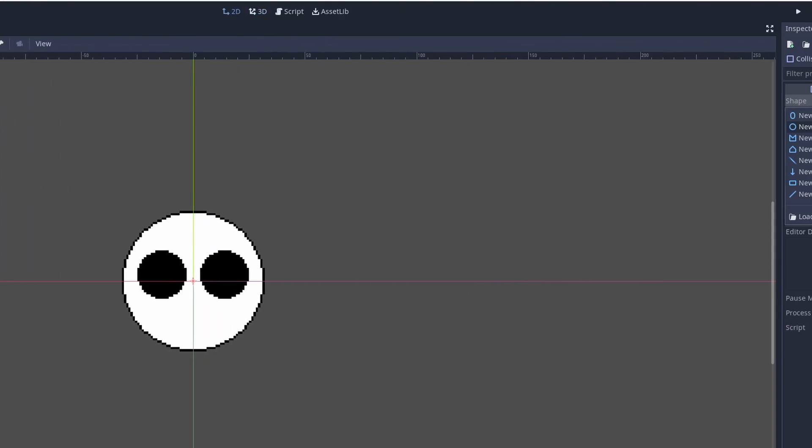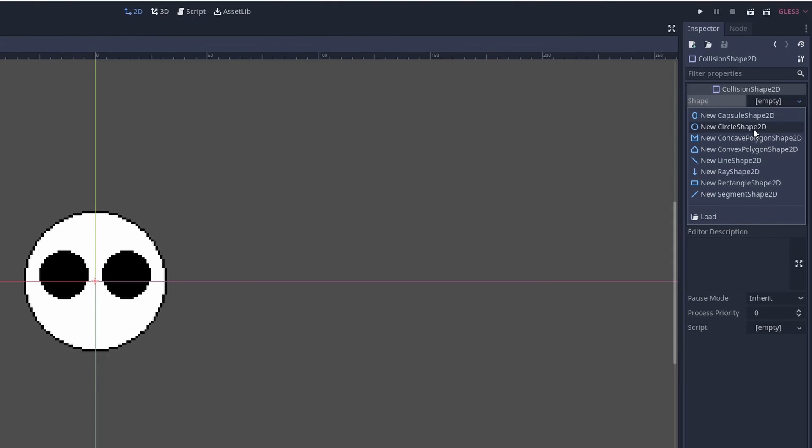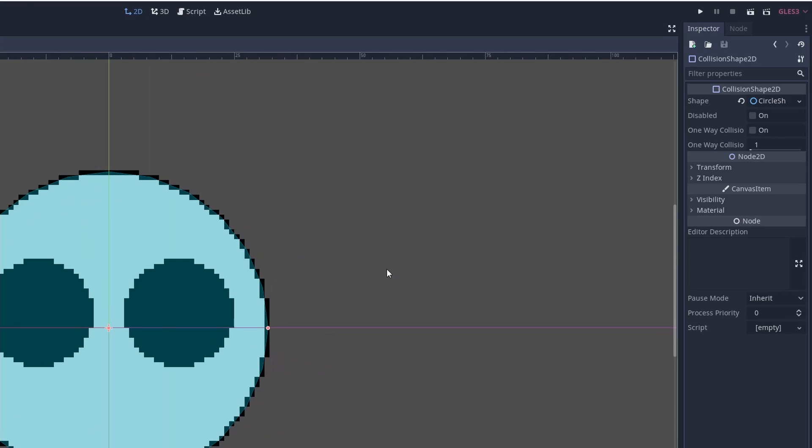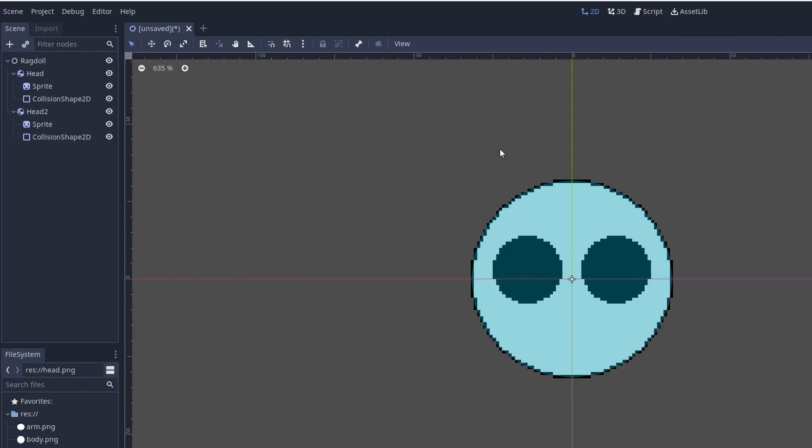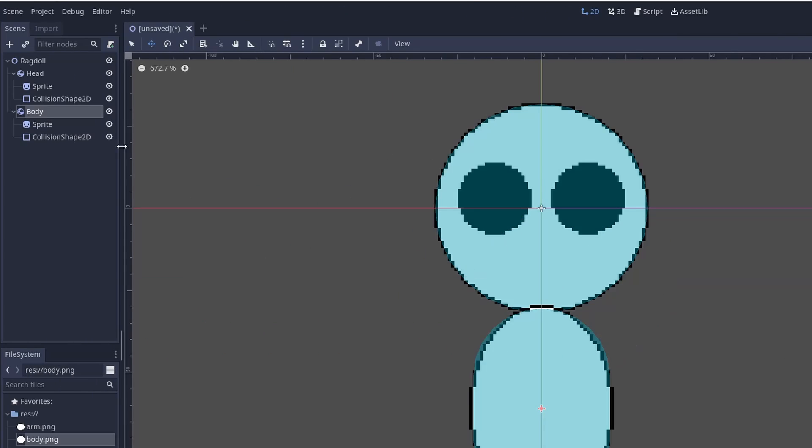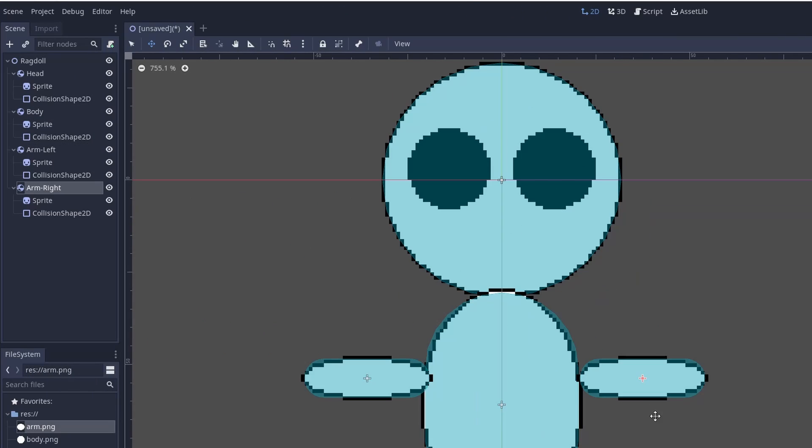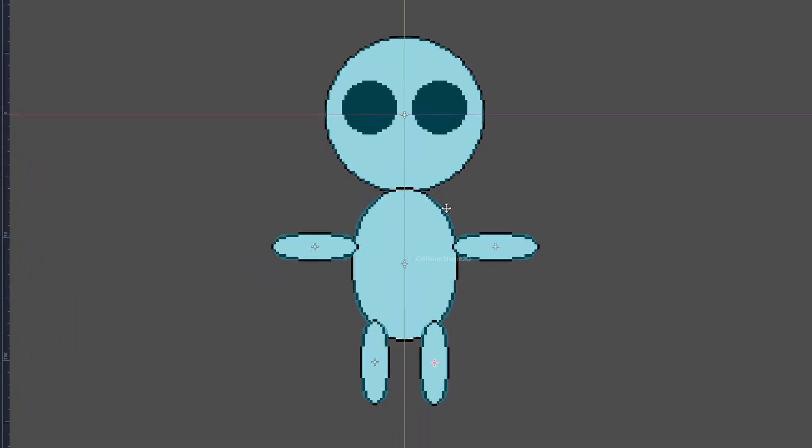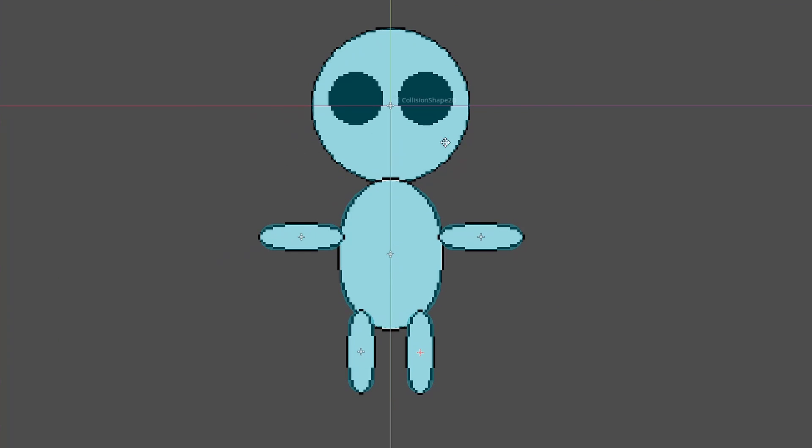We want to make sure the collision shape is exact. If you can't get the collision shape to fit on your sprite, instead of using the collision shape 2D, you can use a polygon shape 2D. Now do the same for the body, its arm, its other arm, its leg, and its other leg. This will finish with a full ragdoll.